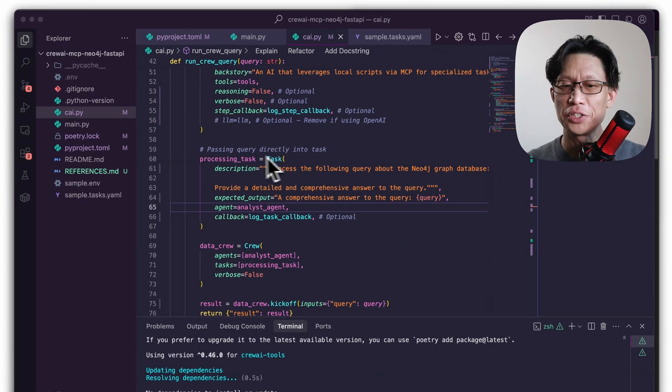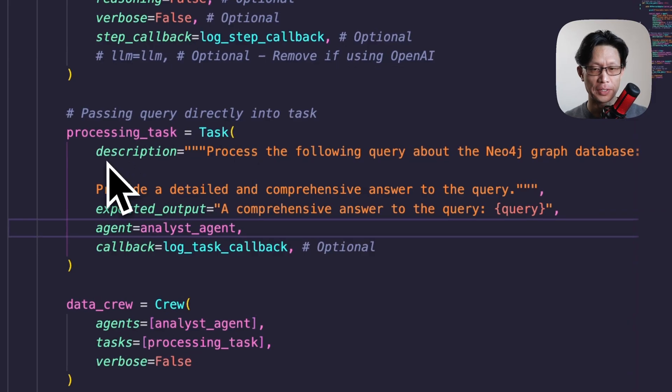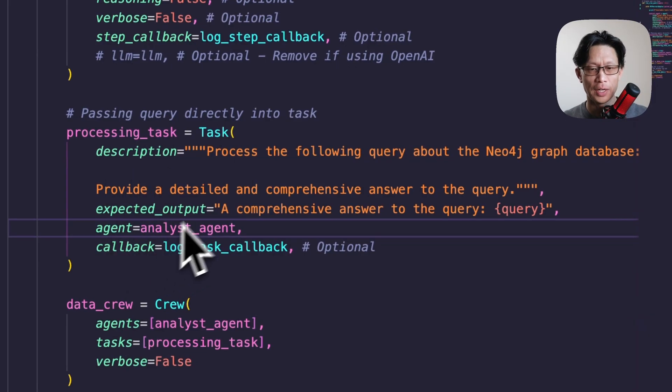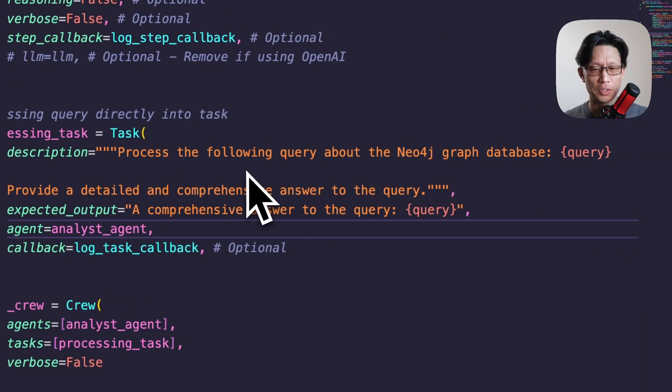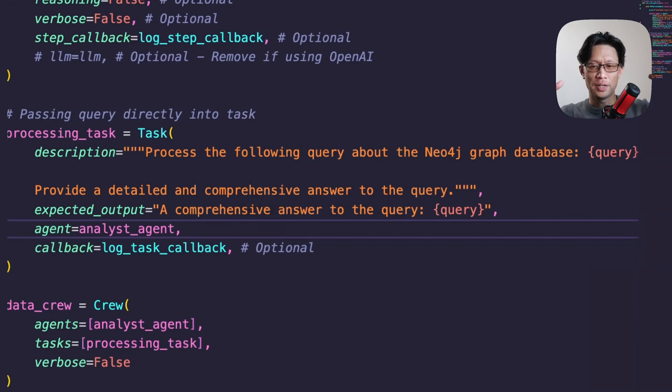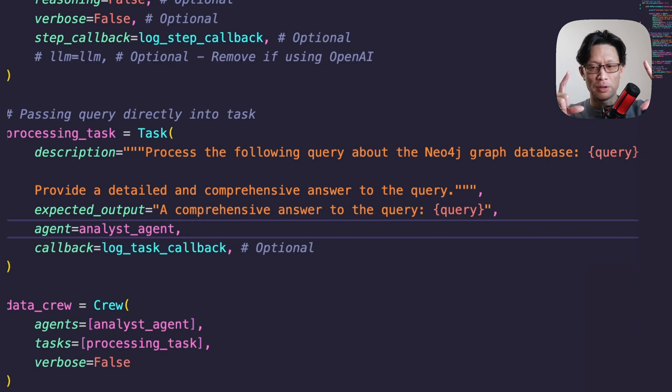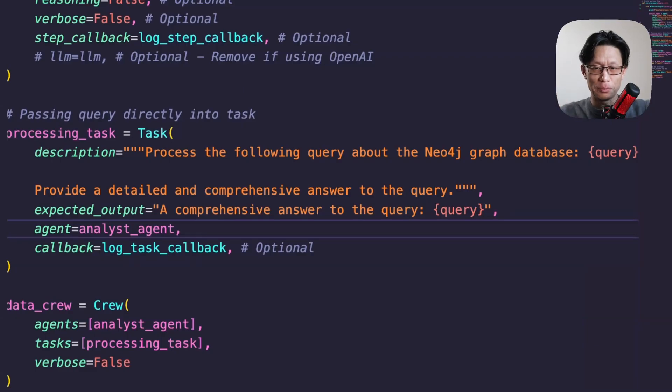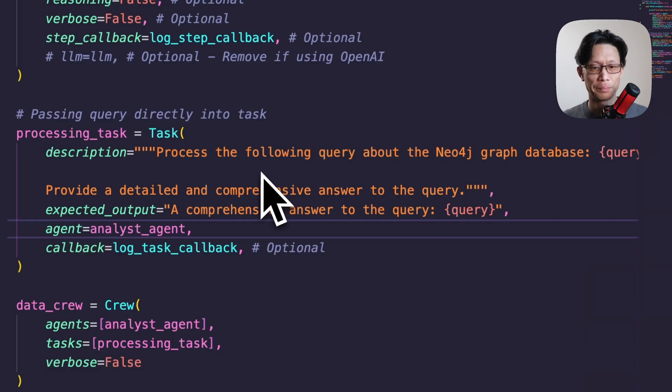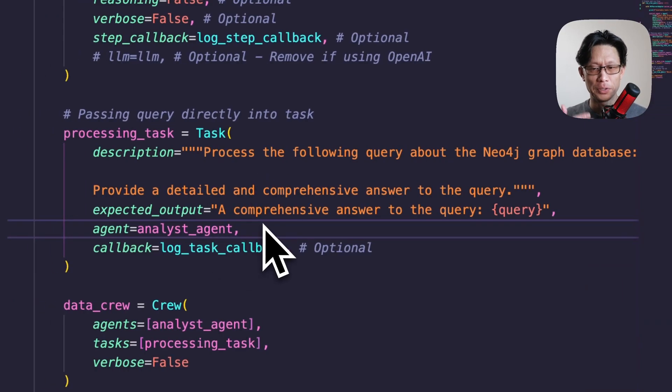The next thing we're doing is we're instantiating a task. And for task, you need to pass in a description, expected output, and the agent that should execute the task. So here for the description, I have a process, the following query about the Neo4j graph database. And then I have a placeholder for input data. So anytime you have opening and closing curly brackets, that information, that's a variable, right? That will be replaced by an input dictionary that we'll show in a little bit here.